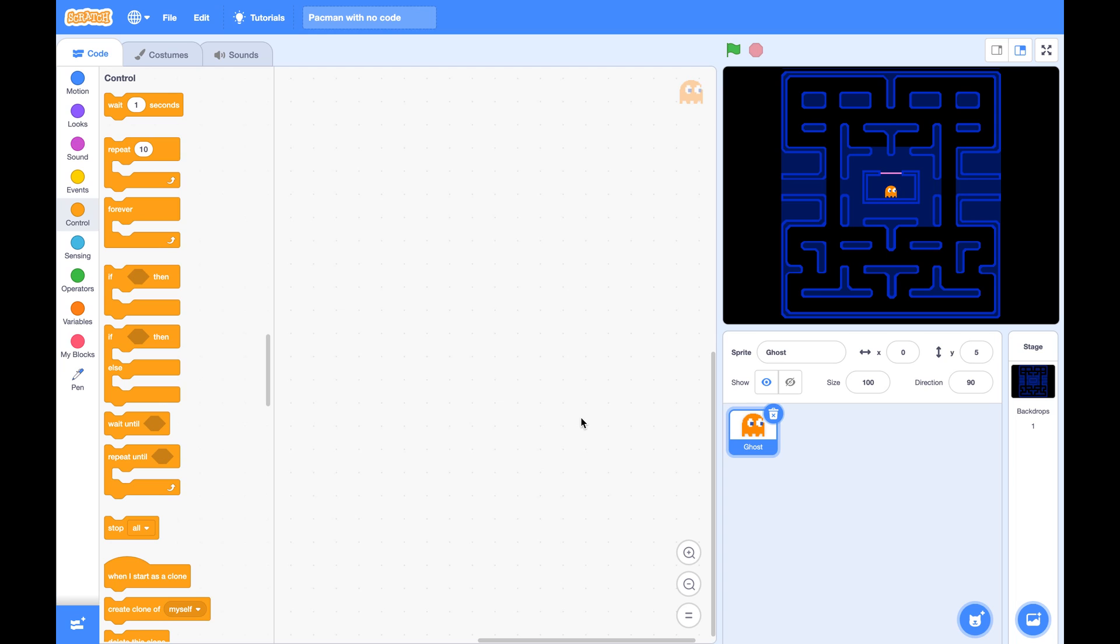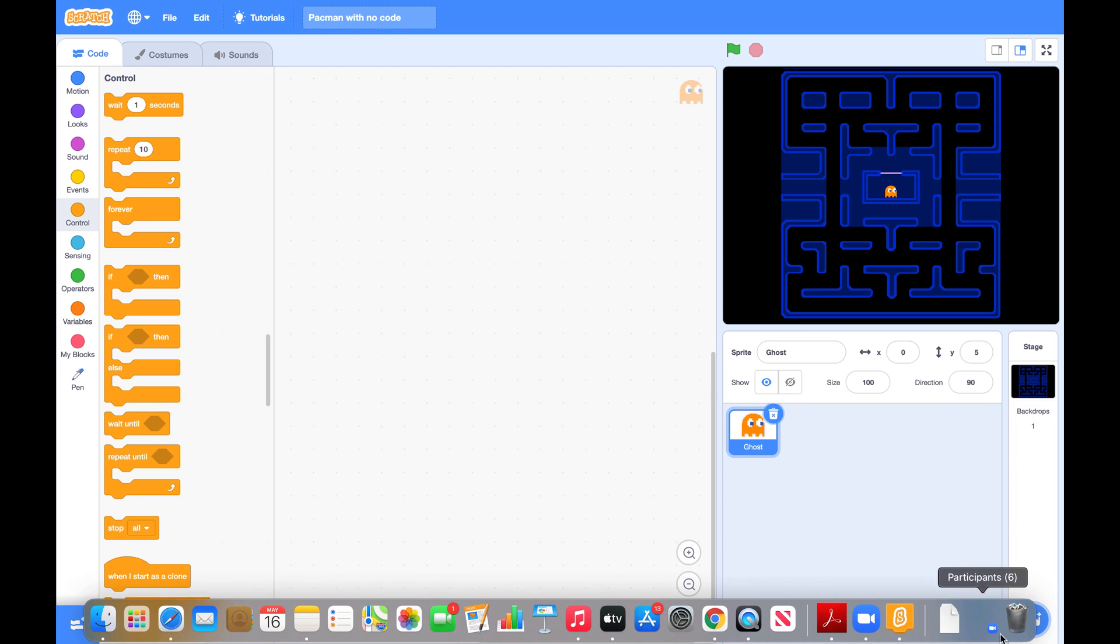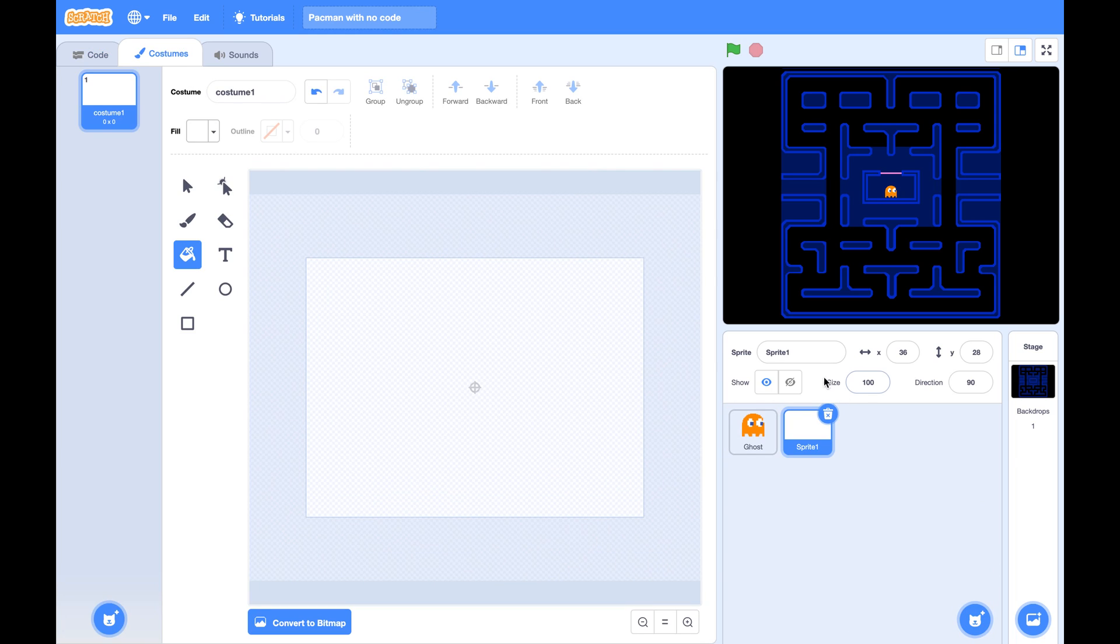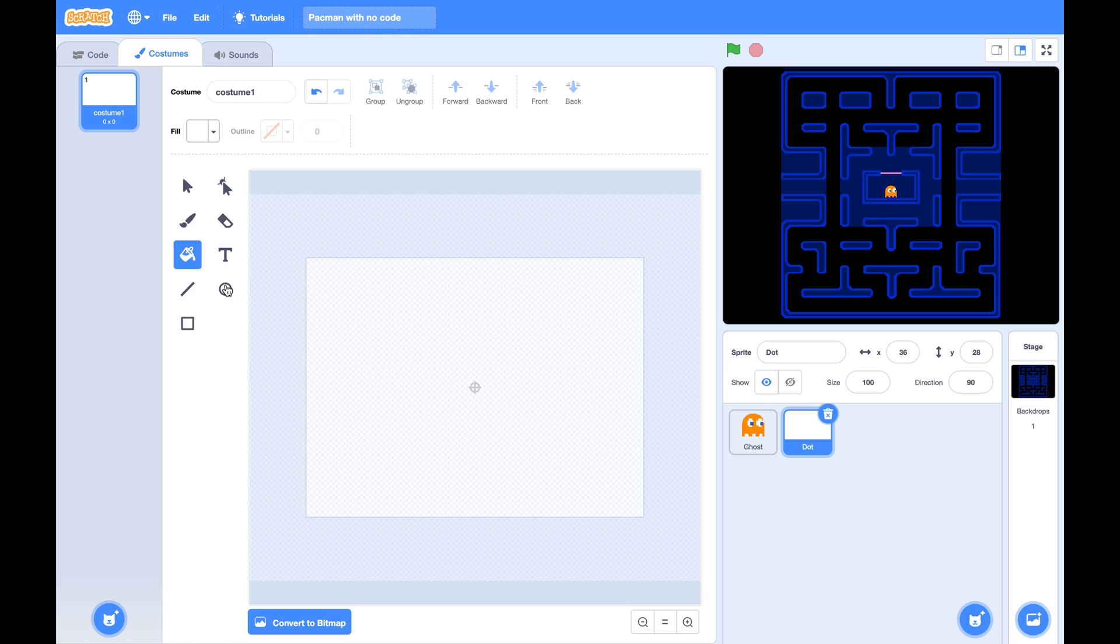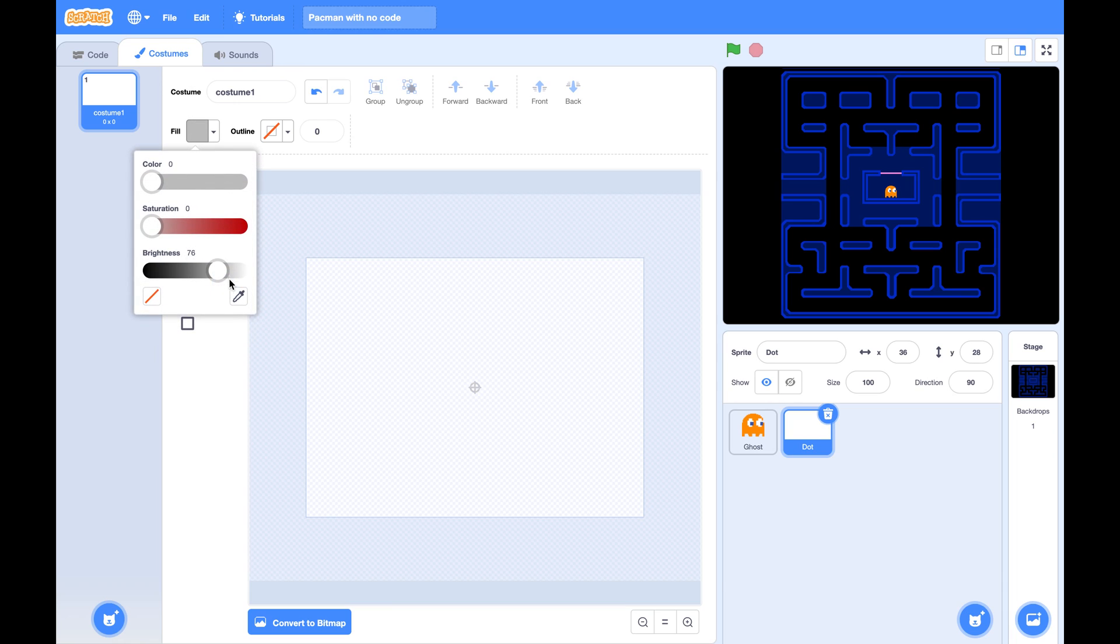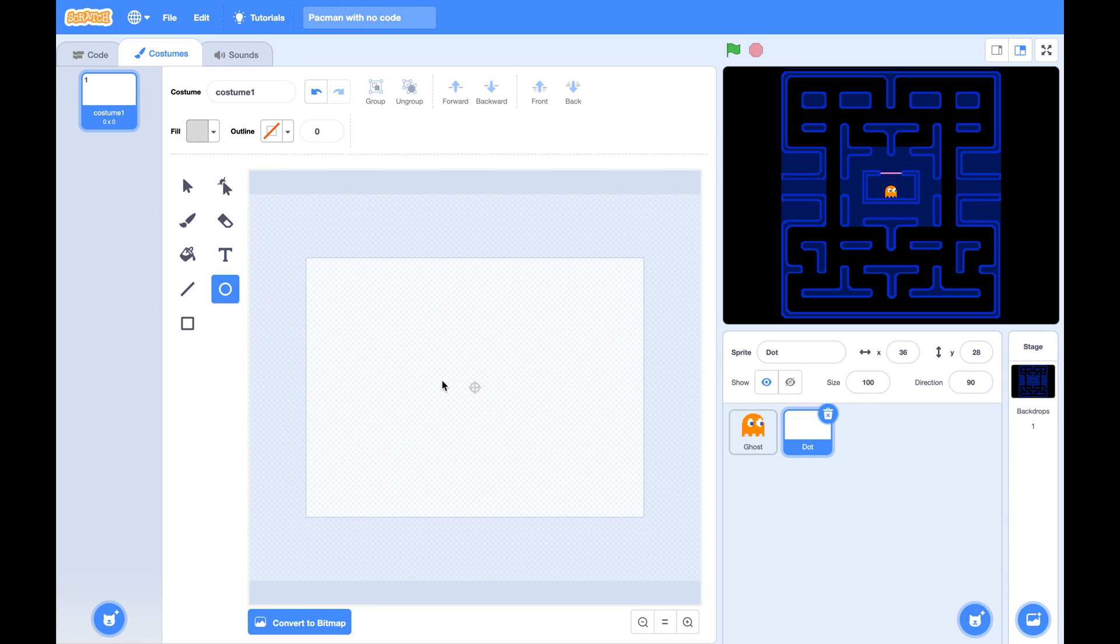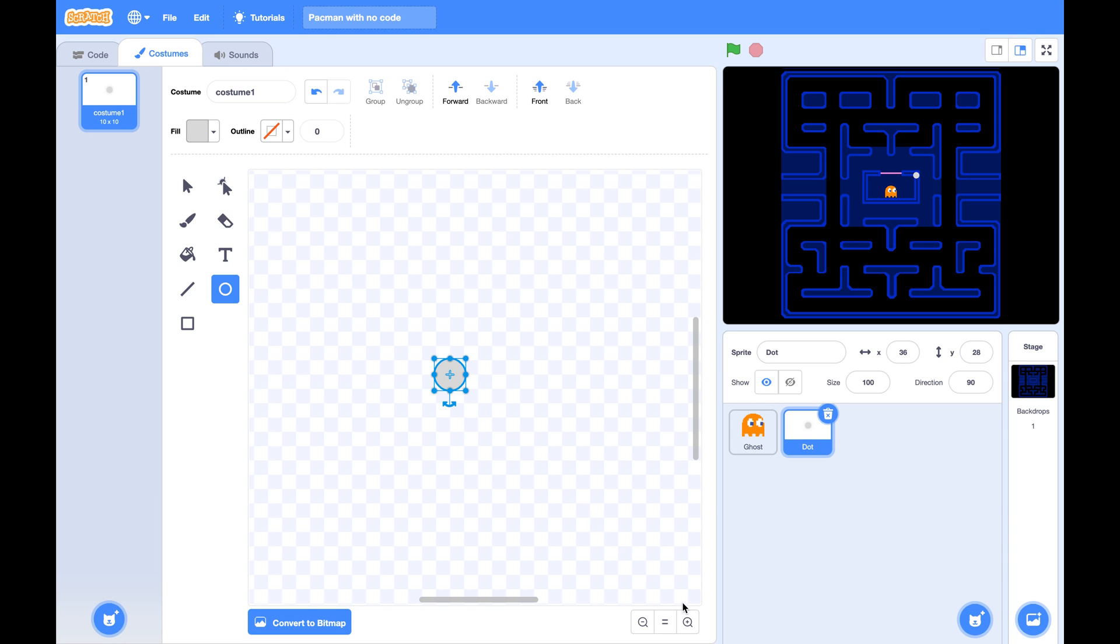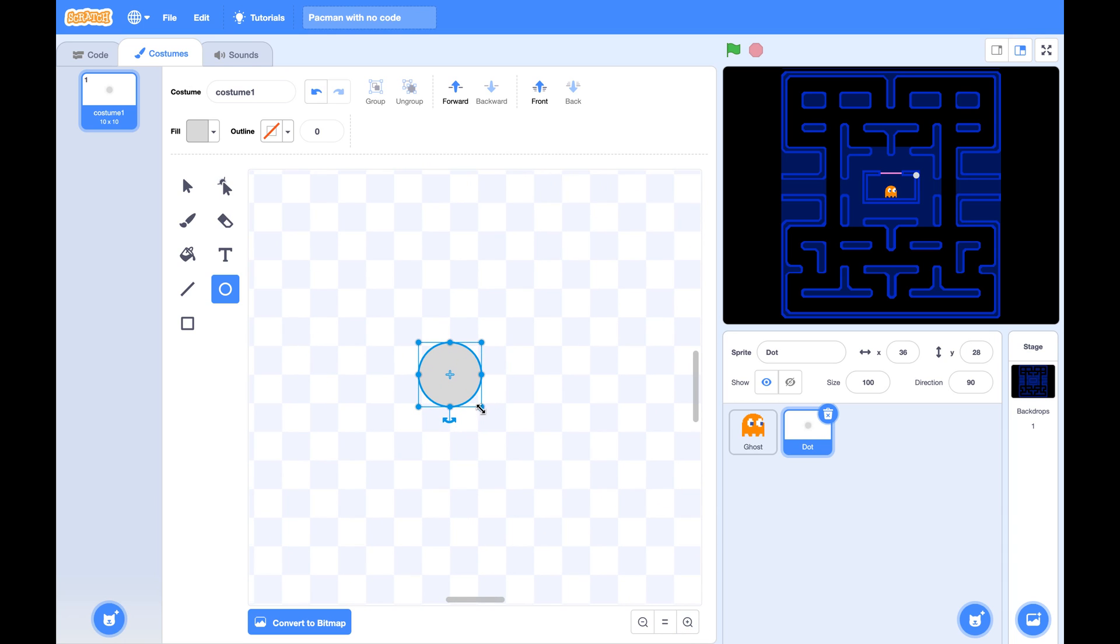First let's create a new sprite called the Dot. For its costume we'll just make a very tiny dot with white or light gray color with no outline. If you press the Shift key and draw a circle. Please make the size of this circle four by four and put it at the center.